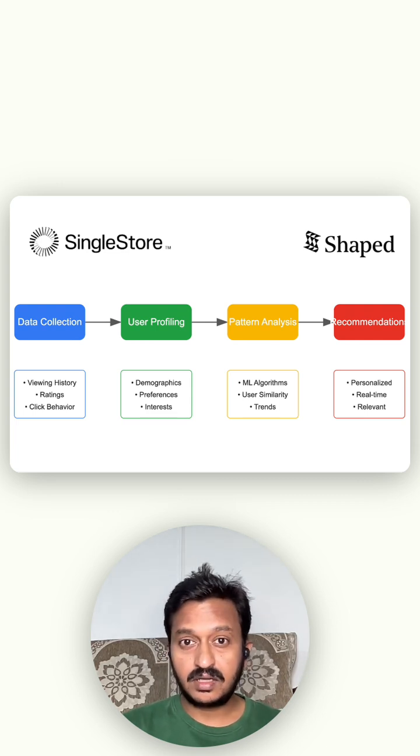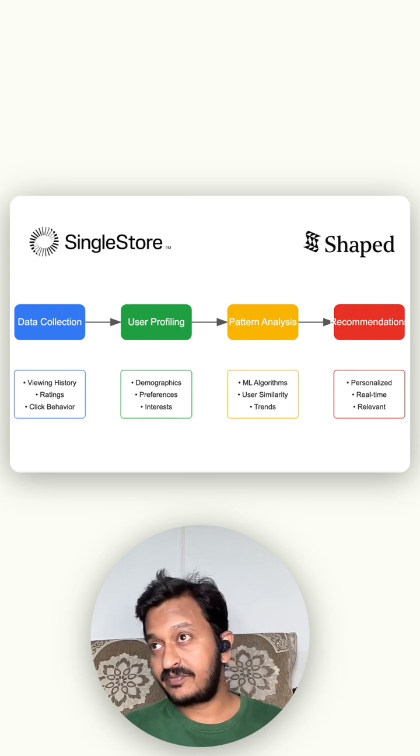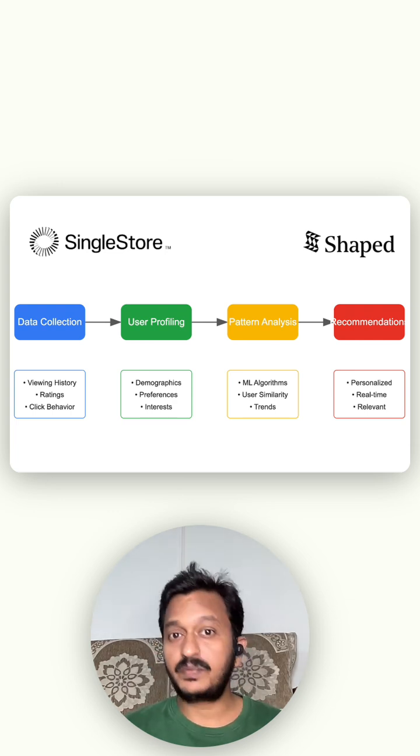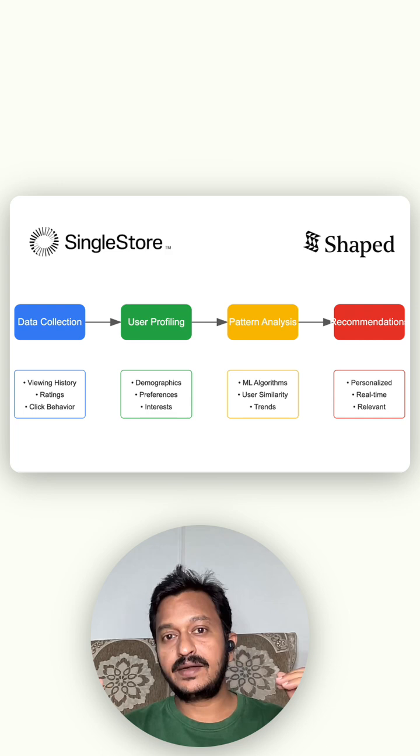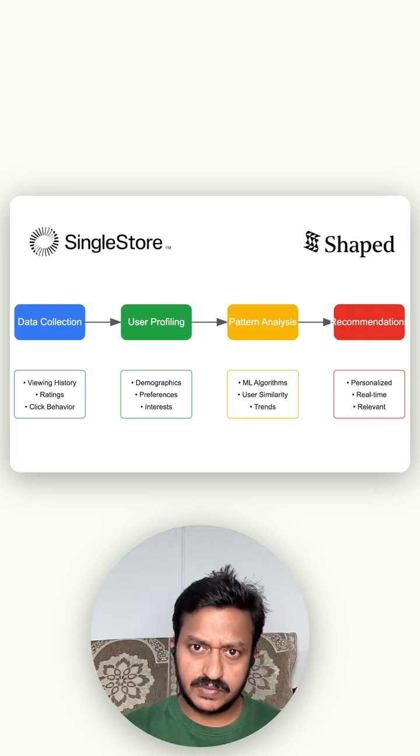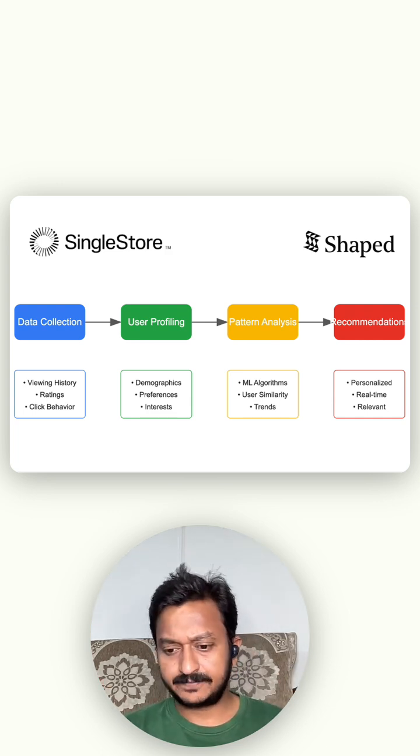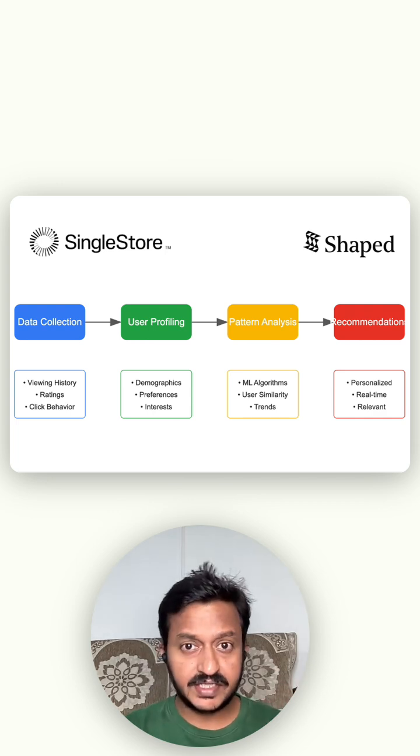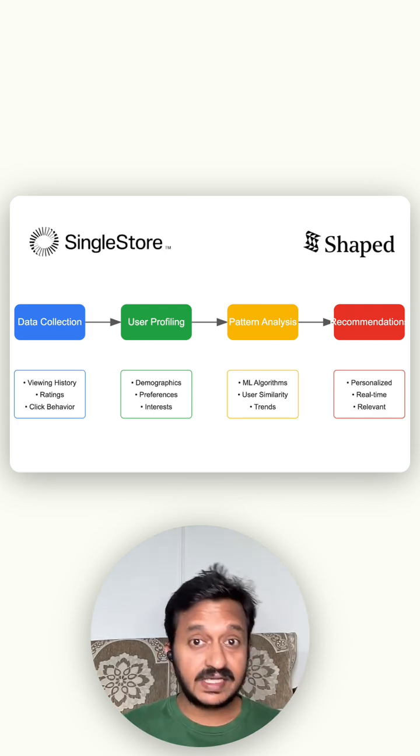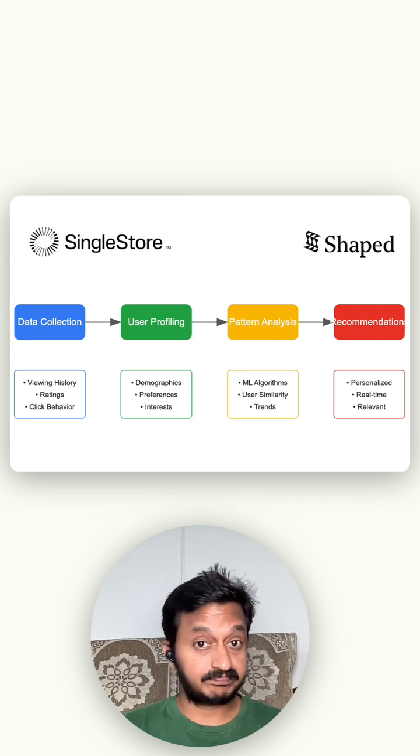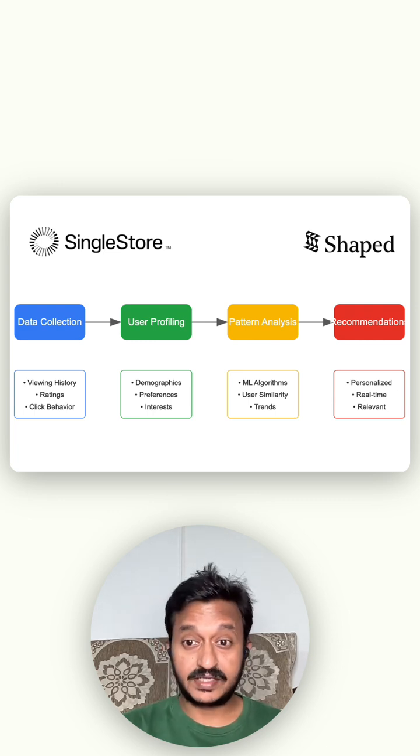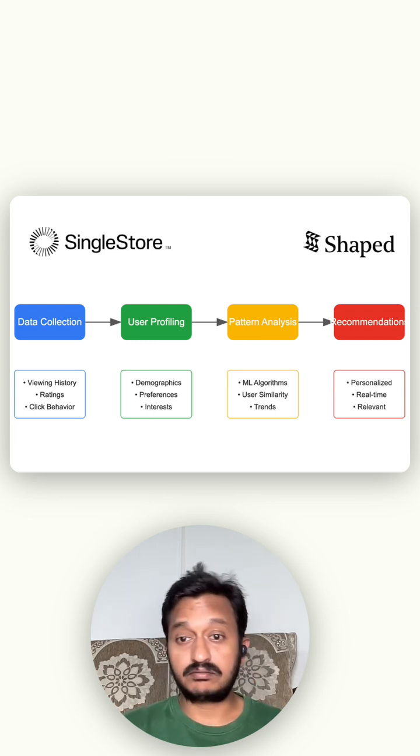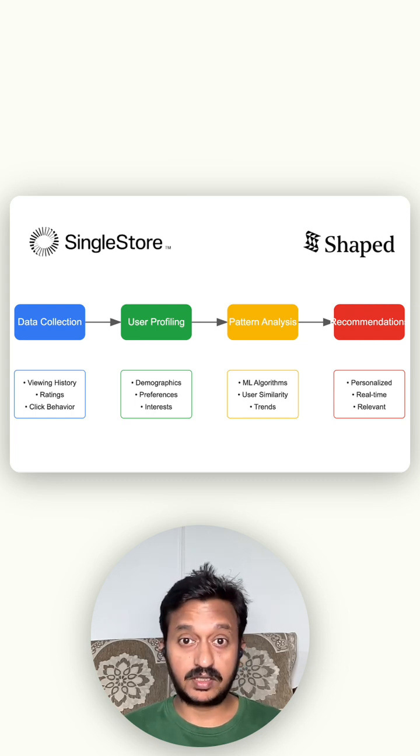So this type of personalization is what every company is looking for. And this has become very possible with the introduction of AI agents, multi-AI agents, and data platforms like SingleStore and shaped.ai.